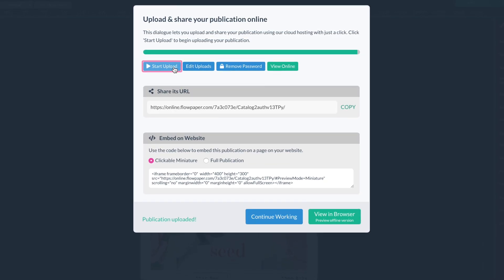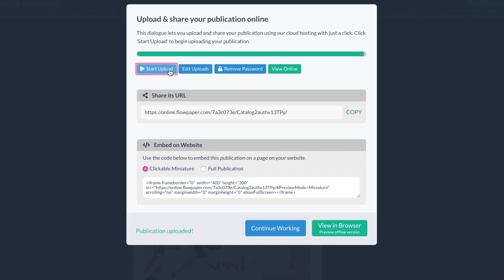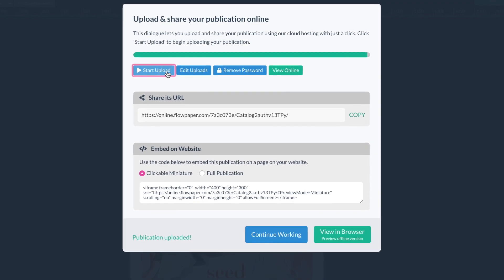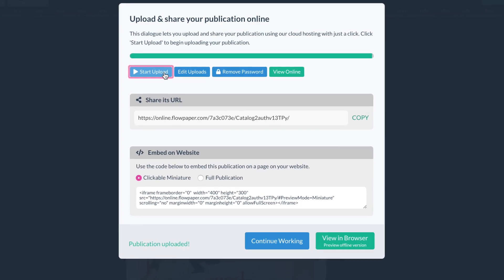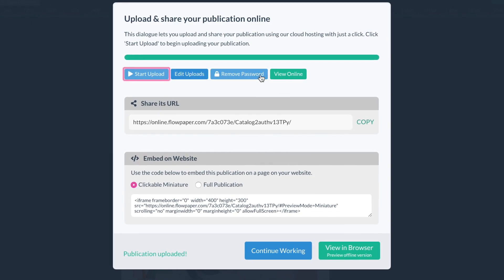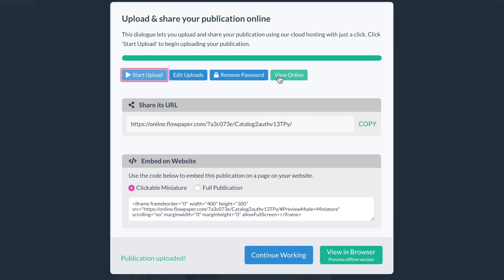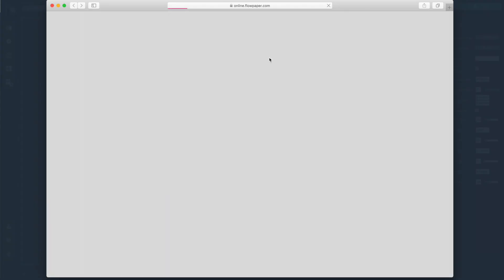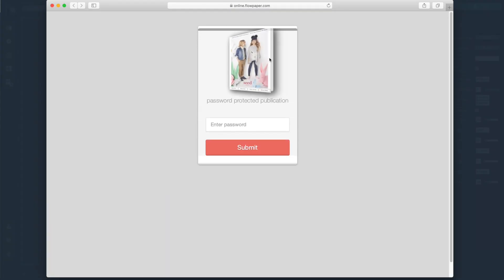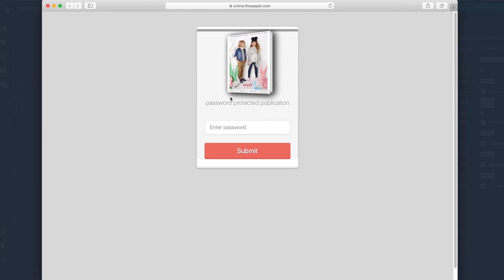Okay now that our publication is fully uploaded let's check out how the password works. In order to view it you will need to start by selecting view online here. Look at that it's our password protected publication.